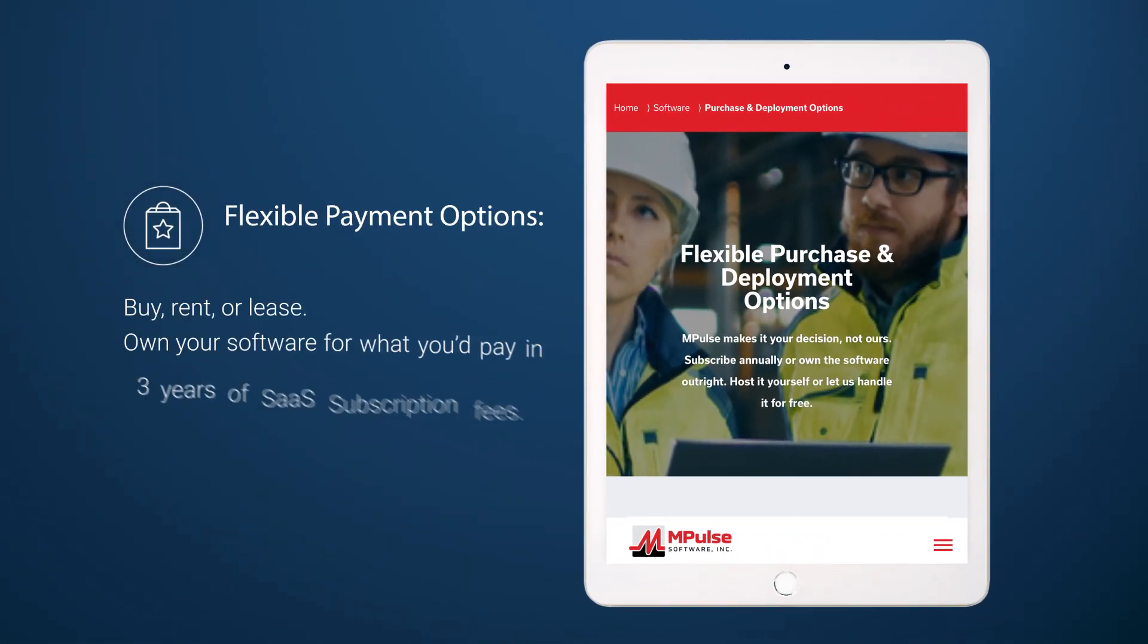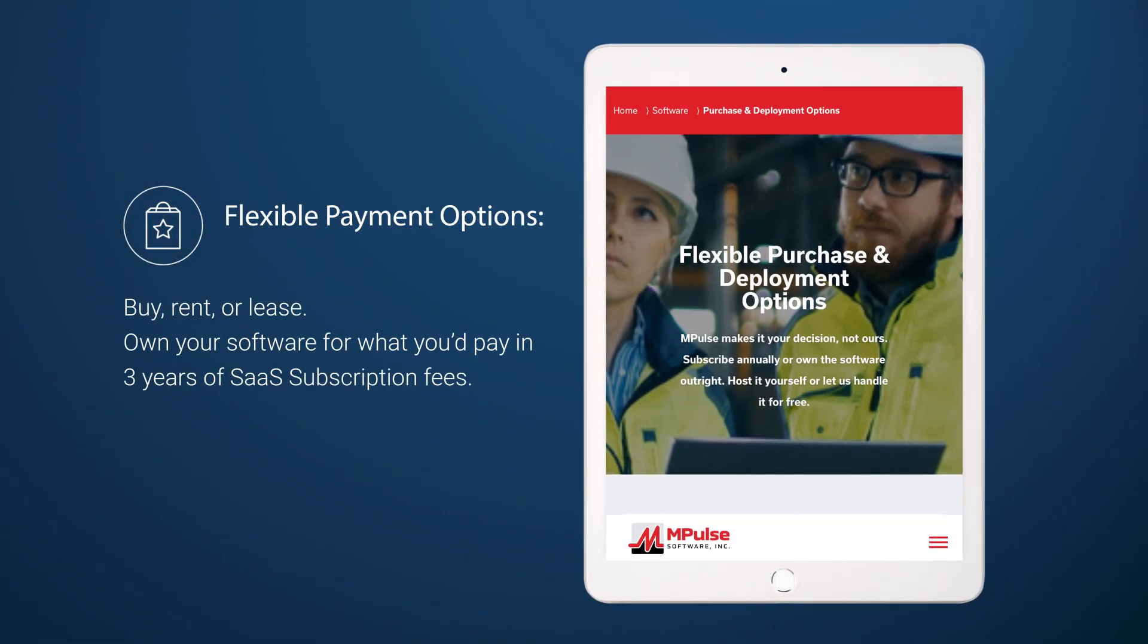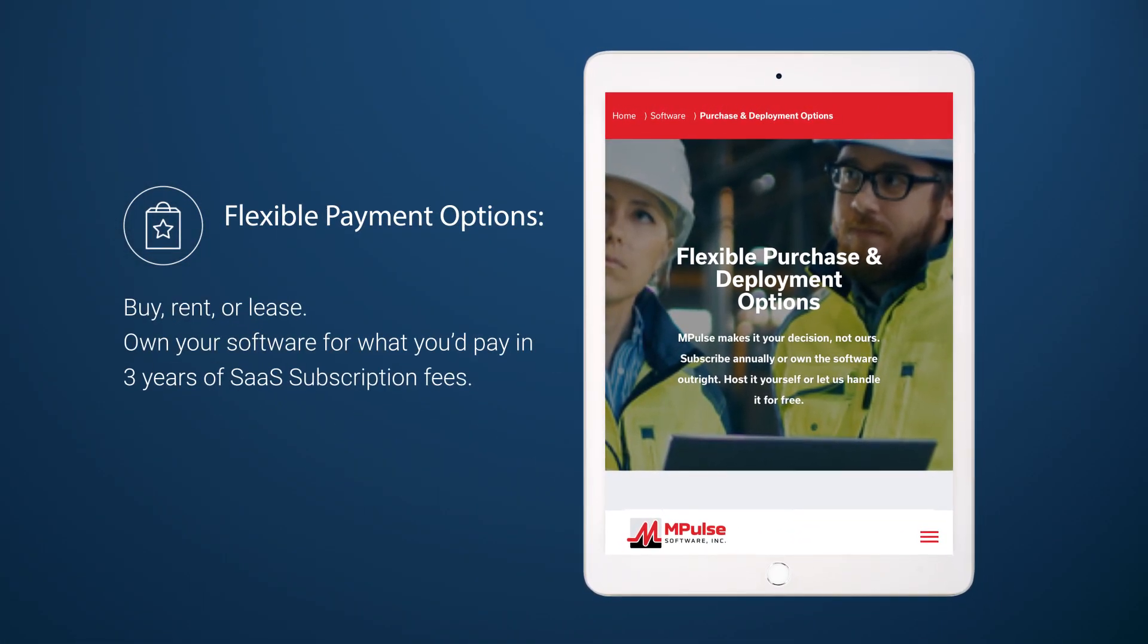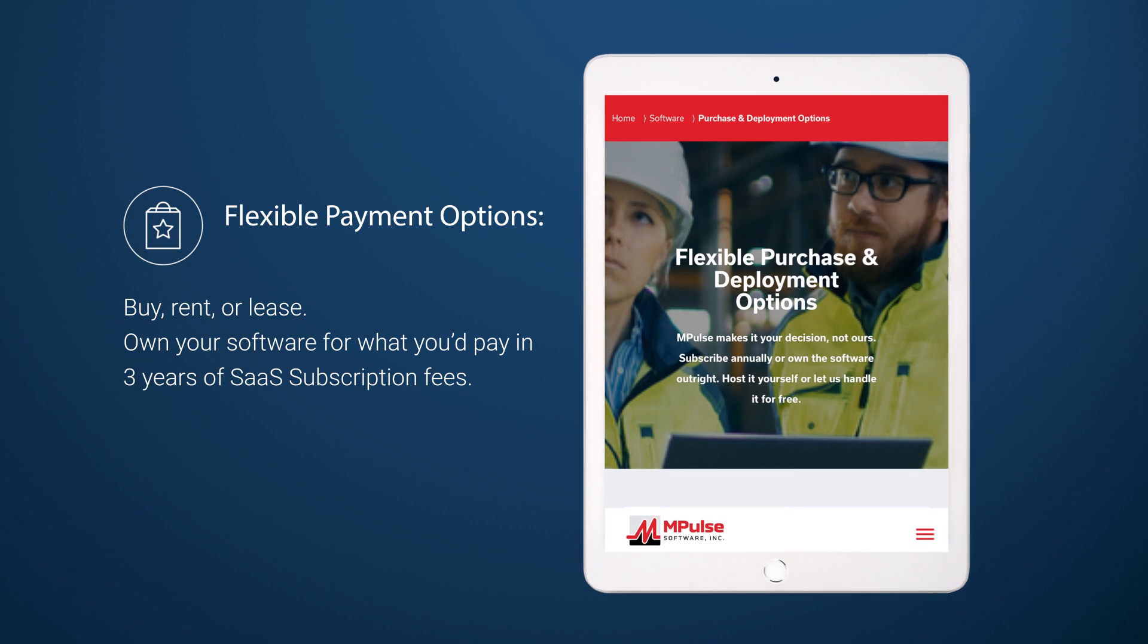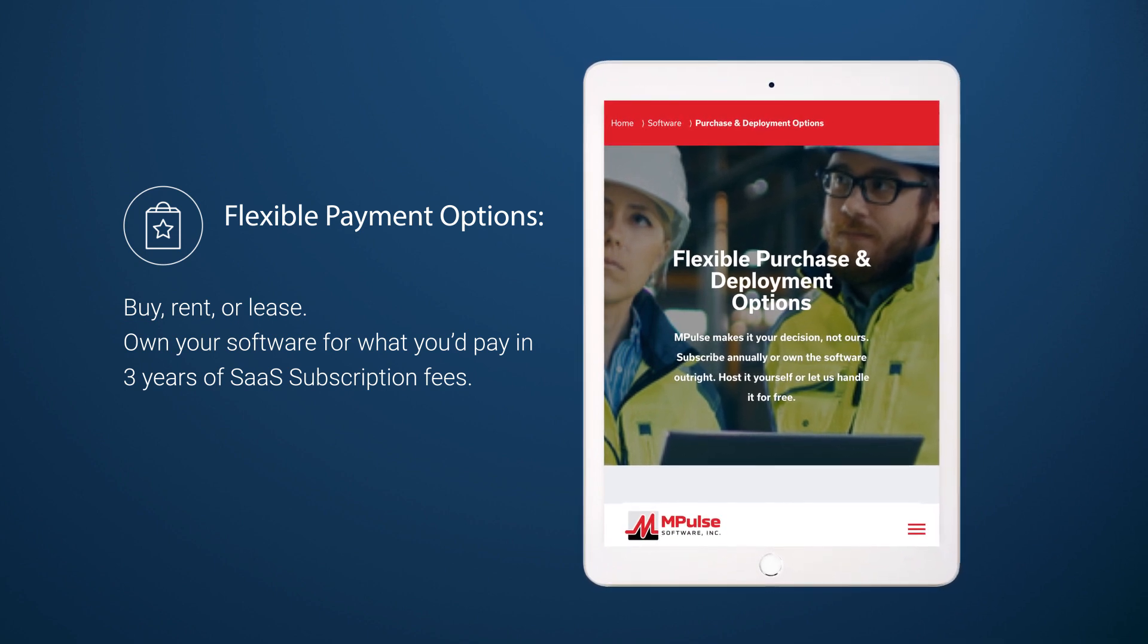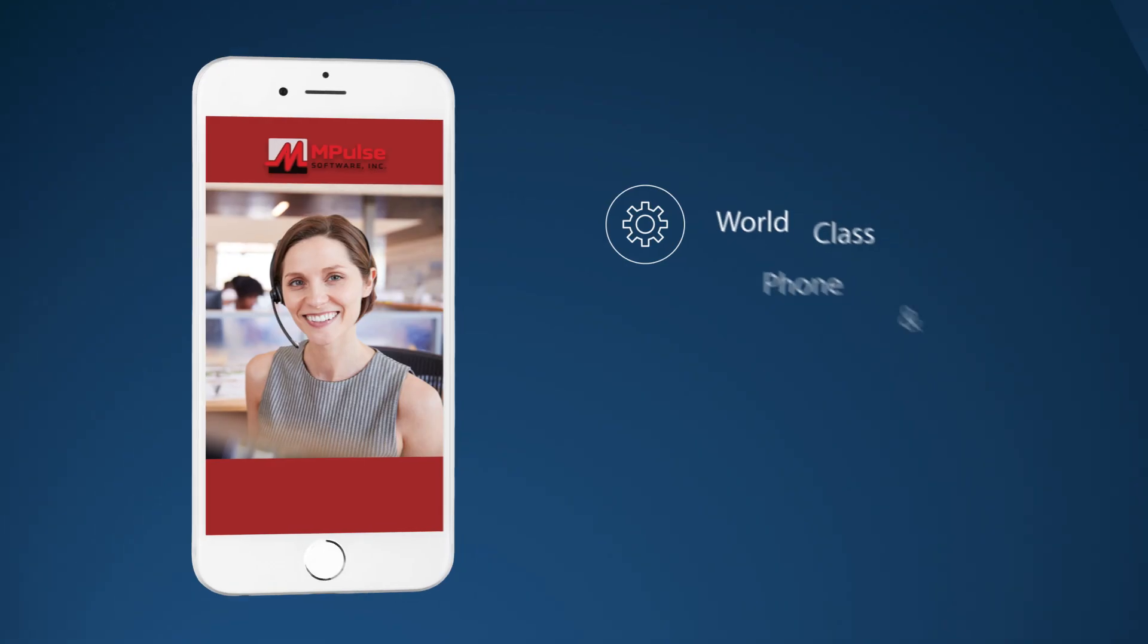Flexible payment options: buy, rent or lease. Own your software for what you'd pay in three years of SaaS subscription fees.